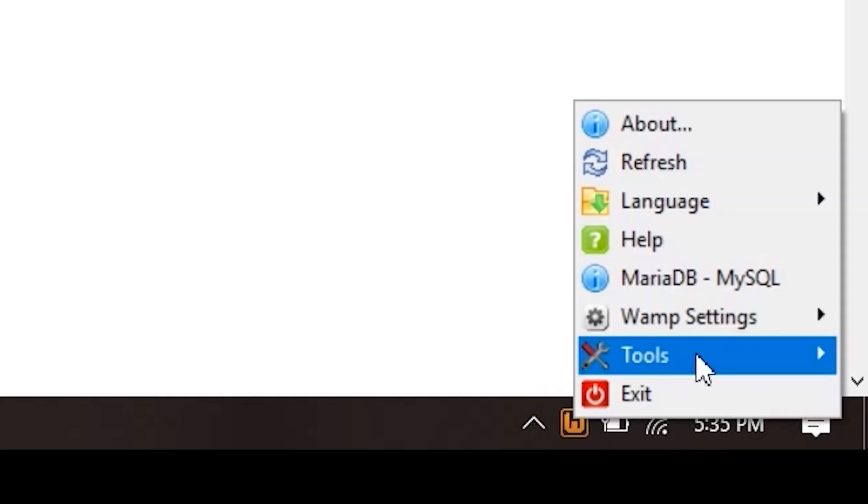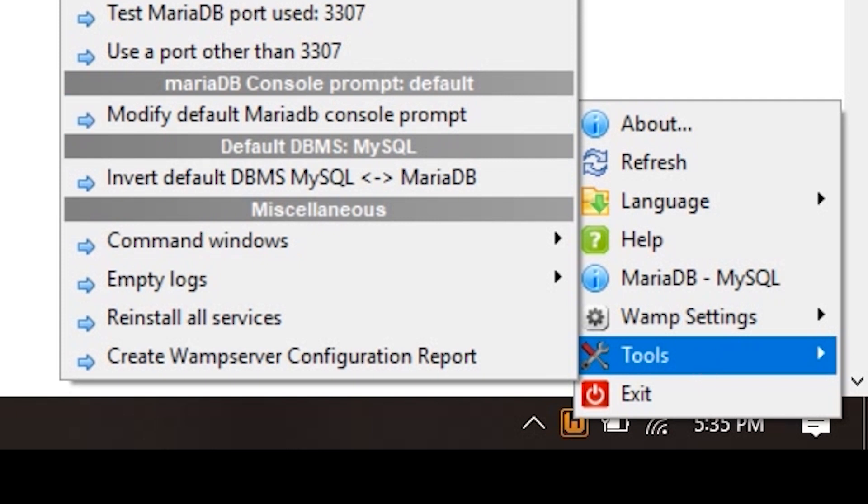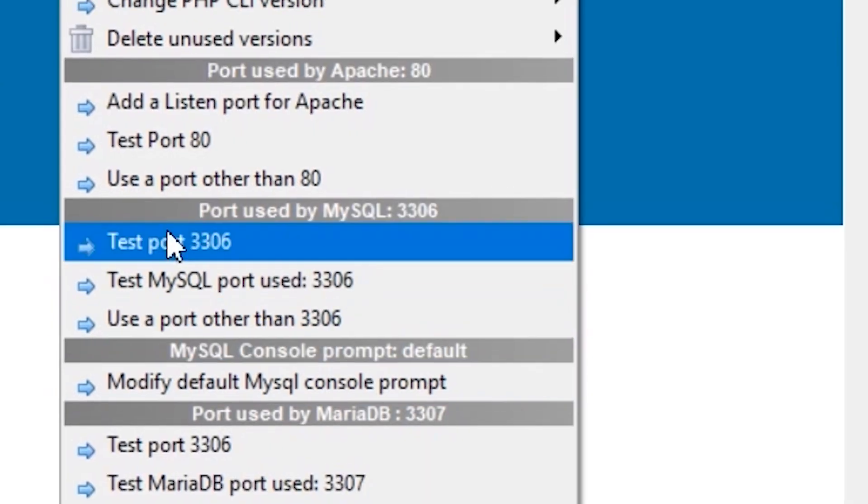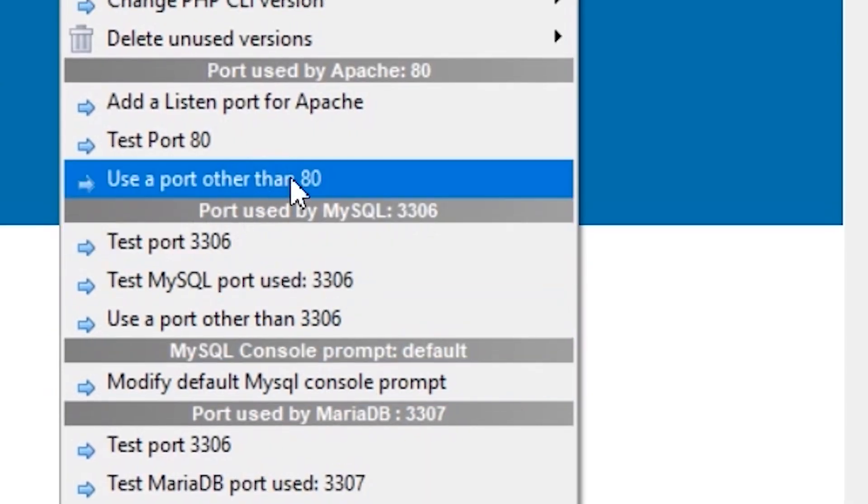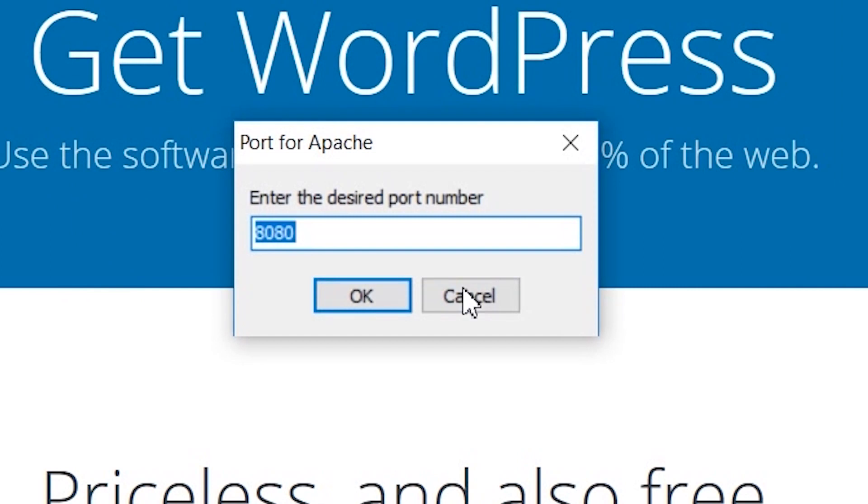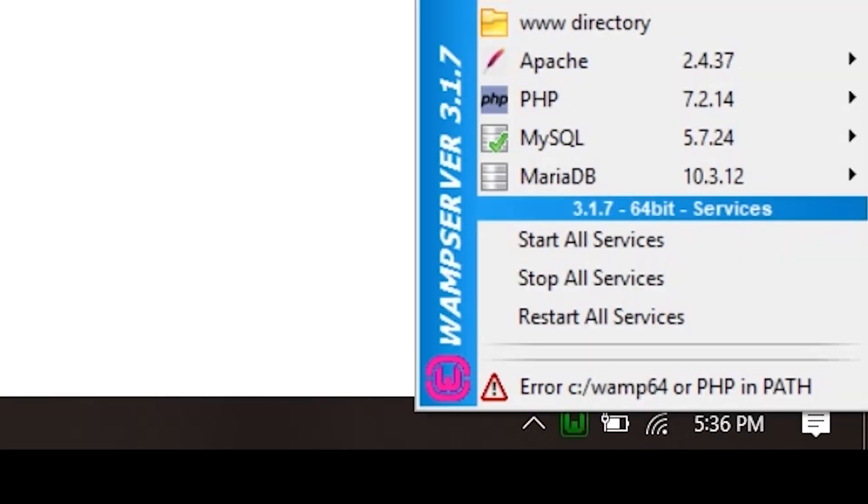I have the Microsoft IIS server running, so they're probably conflicting. I need to change the port of the Apache server. If you're in this situation, right-click on the icon, click on tools, and go to use a port other than 80. If you have any service using that port, you can change it to another port. In my case, I changed it from 80 to 8080.